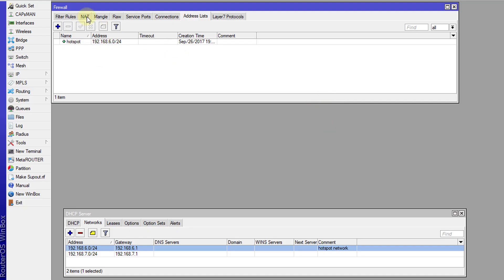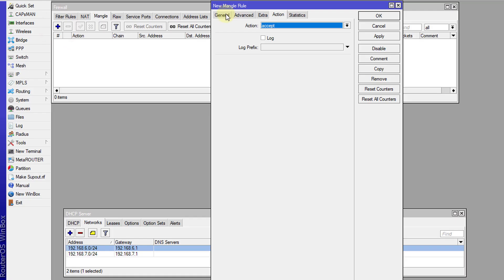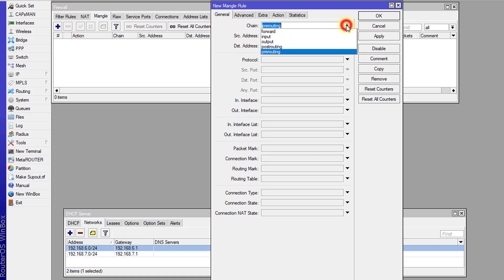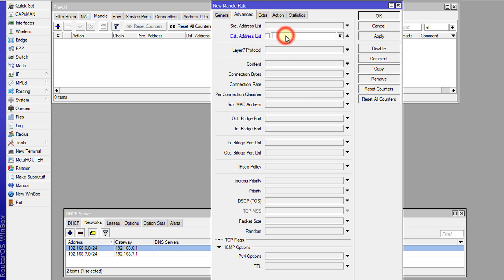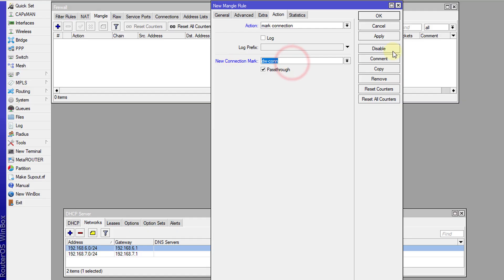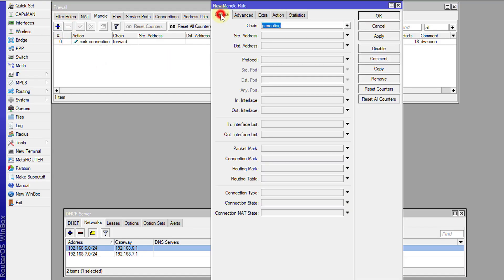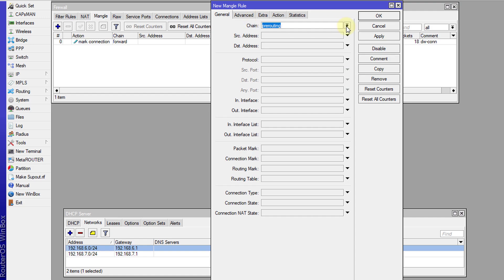Now I'm going to go to Mangle and create some Mangle rules. The first rule I'm going to create is a forward rule, where the in-interface will be WAN, and the destination address is going to be the hotspot address list. The action will be to mark this connection, and I'm going to call this 'download connection'.